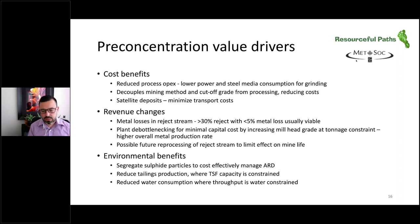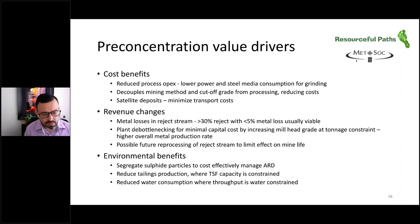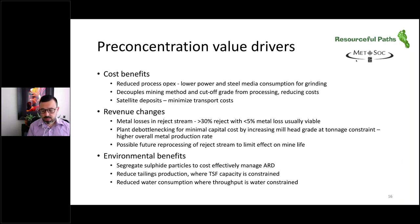Pre-concentration will potentially reduce mine life, but that can be mitigated in part by reprocessing the reject stream at the end of the mine life. There are also potentially environmental benefits from using pre-concentration. These include segregating sulphide particles to reduce and better manage acid rock drainage. We can also reduce the amount of tailings production since we're not grinding as much material — important where tailings storage capacity is constrained or where there are environmental challenges of storing tailings on surface. And because we're generating less tailings, we'll use less water.